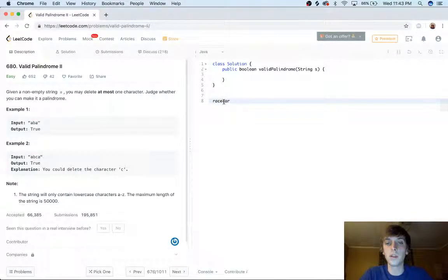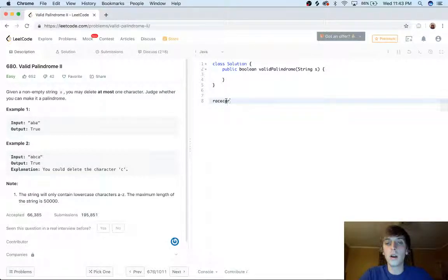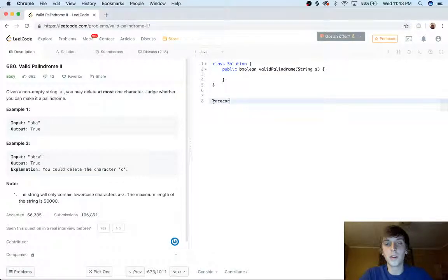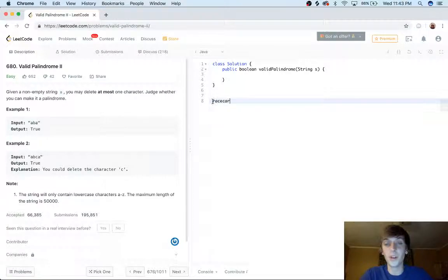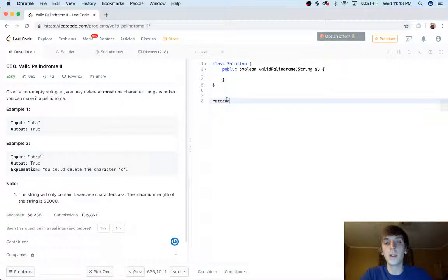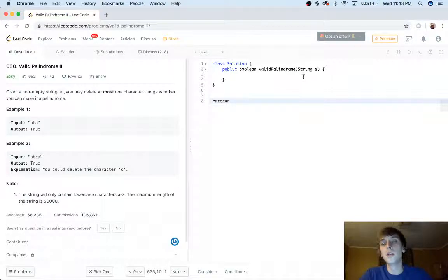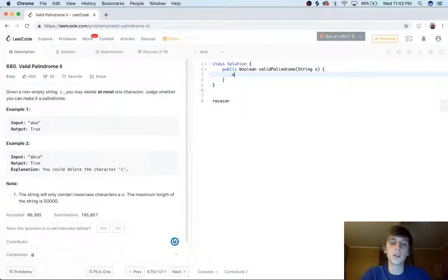God, I'm so sorry. I spelled that wrong. That's embarrassing. R-A-C-E-C-A-R. R-A-C-E-C-A-R, right? So how do we do it the first time?